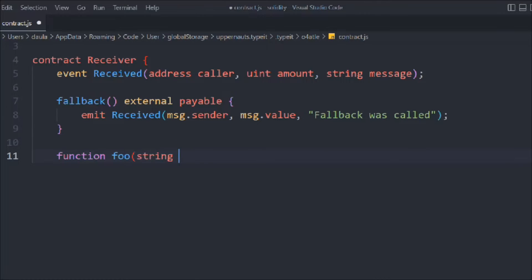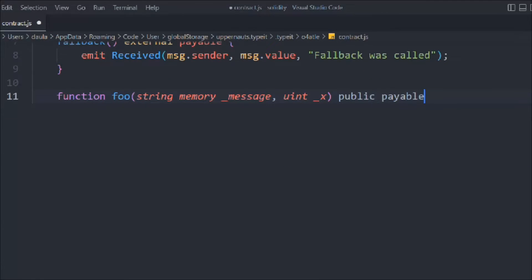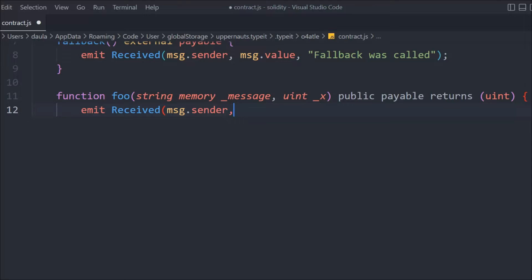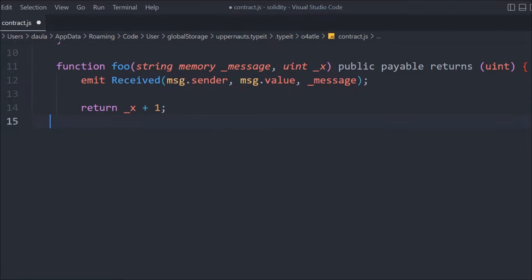Now let's create a function called foo. In that we're going to pass the message and the amount, it's going to be payable, and we're going to return a uint. We initialize the event, calling it with the value and the message. Then we do a simple calculation — we return x plus one, so whatever id or amount is provided, we simply add one to it.